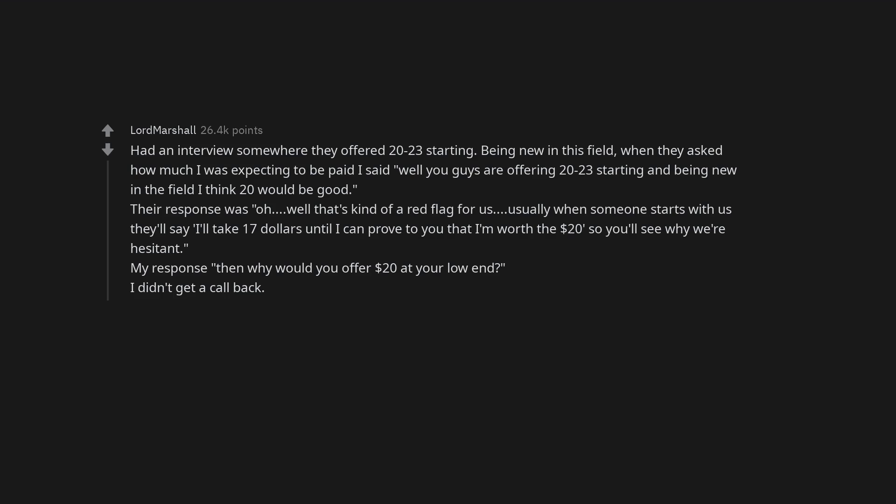Usually when someone starts with us they'll say, I'll take $17 until I can prove to you that I'm worth the $20, so you'll see why we're hesitant. My response, then why would you offer $20 at your low end? I didn't get a call back.